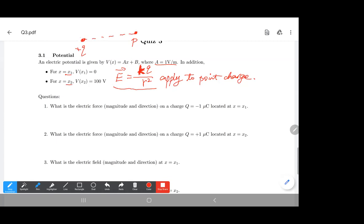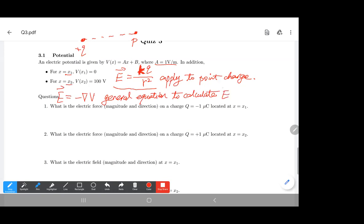In this problem, we only know there is a distribution of electric potential. We don't know if this potential is generated by one charge or many charges. So we use another equation: the negative gradient of the potential equals the electric field. This is a general formula that applies no matter what generates the field.